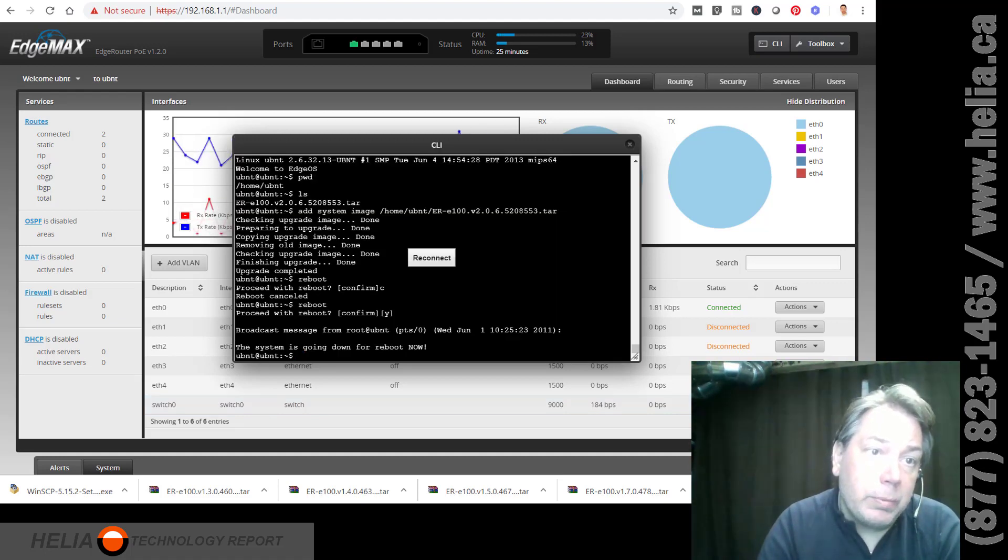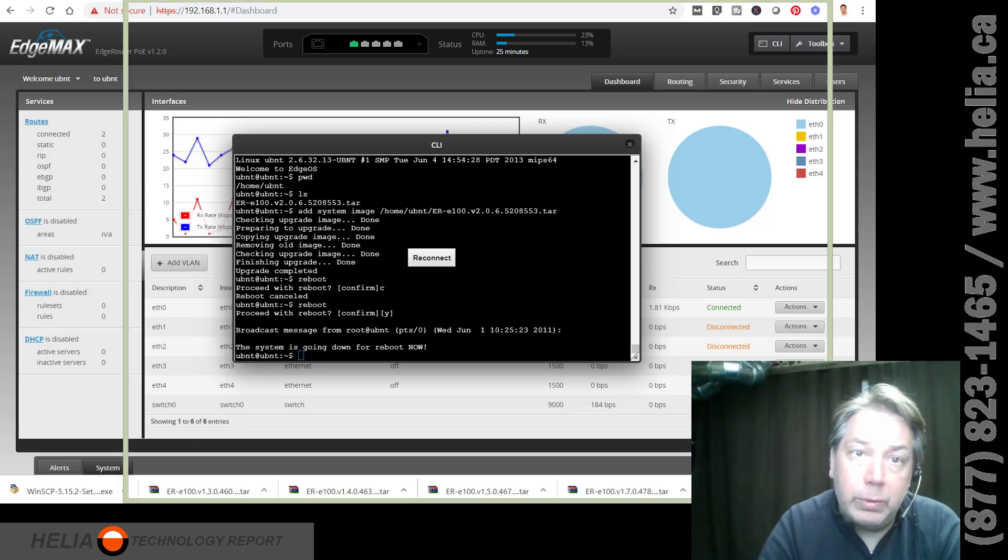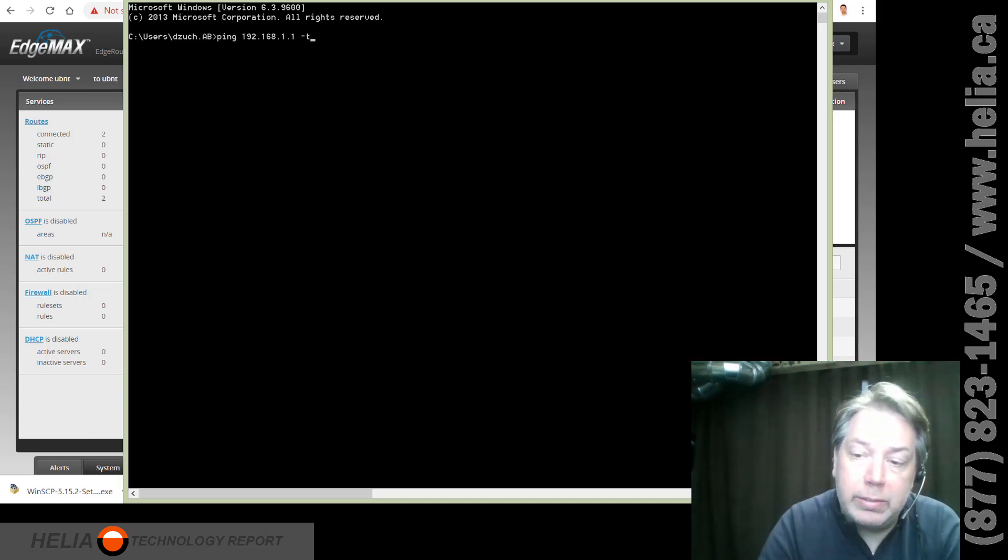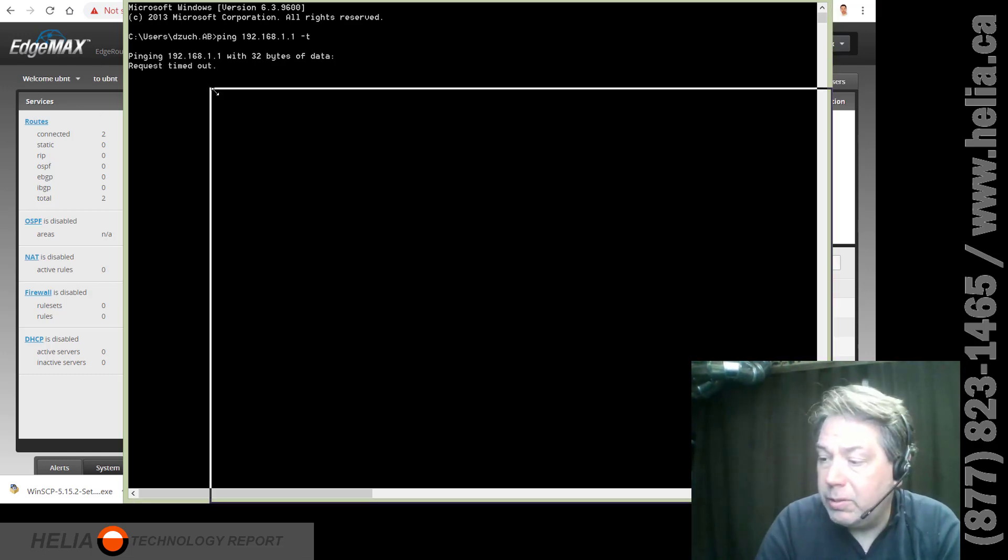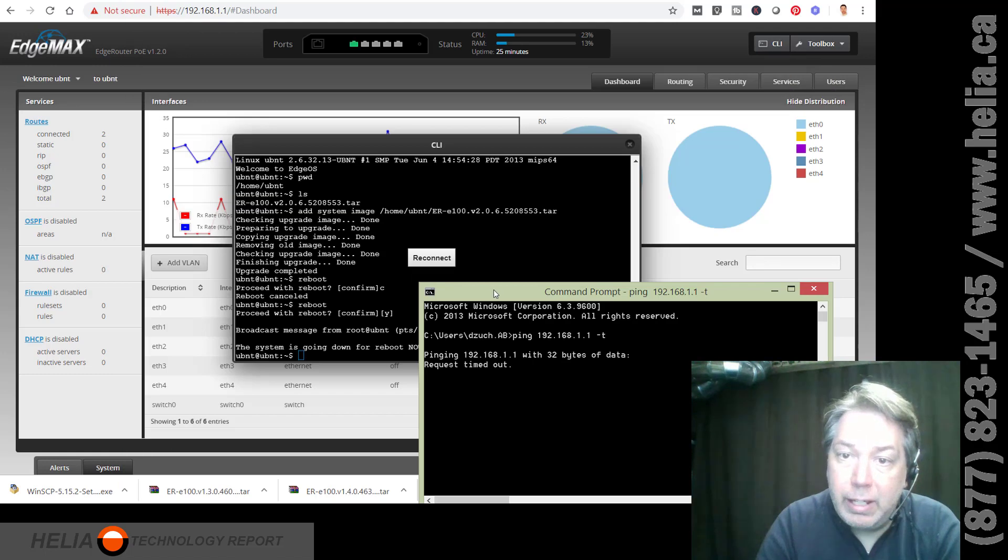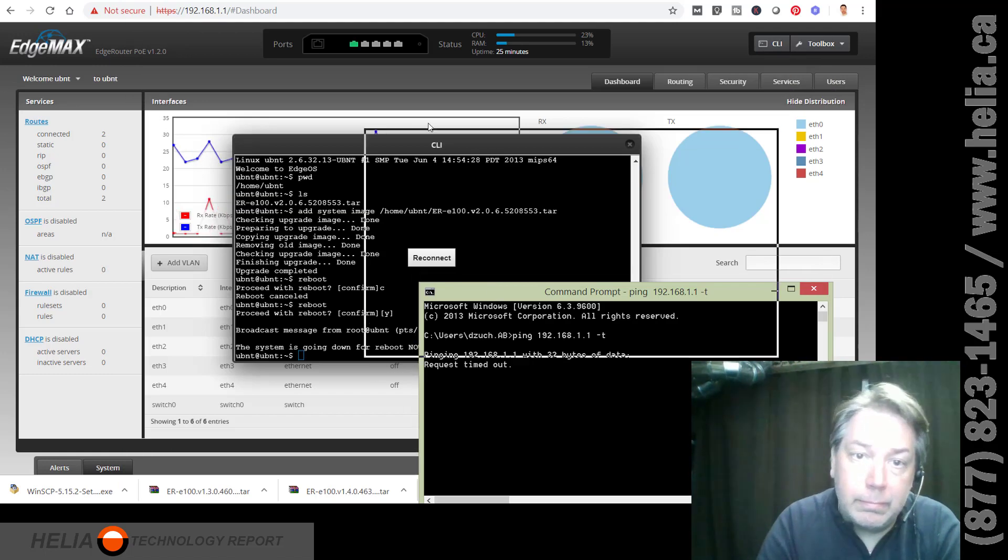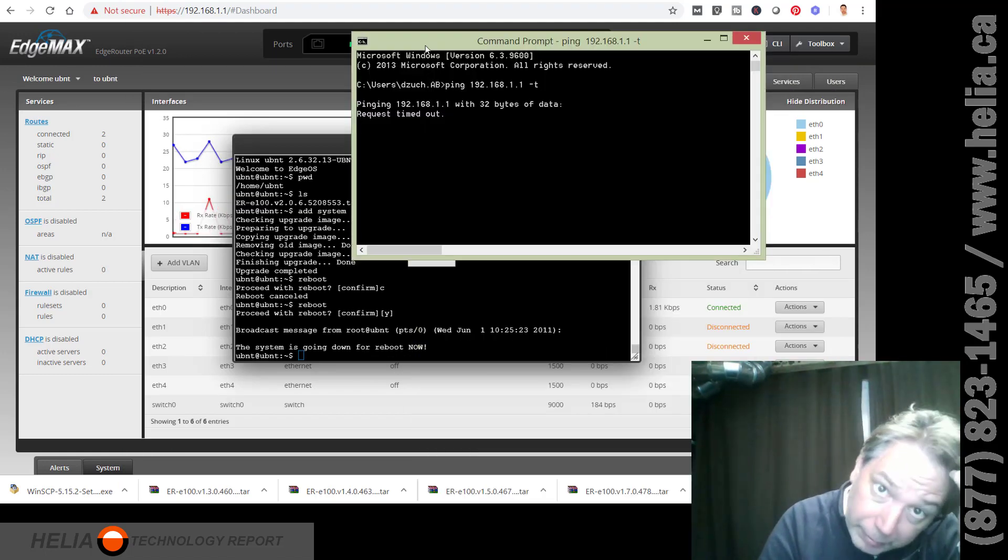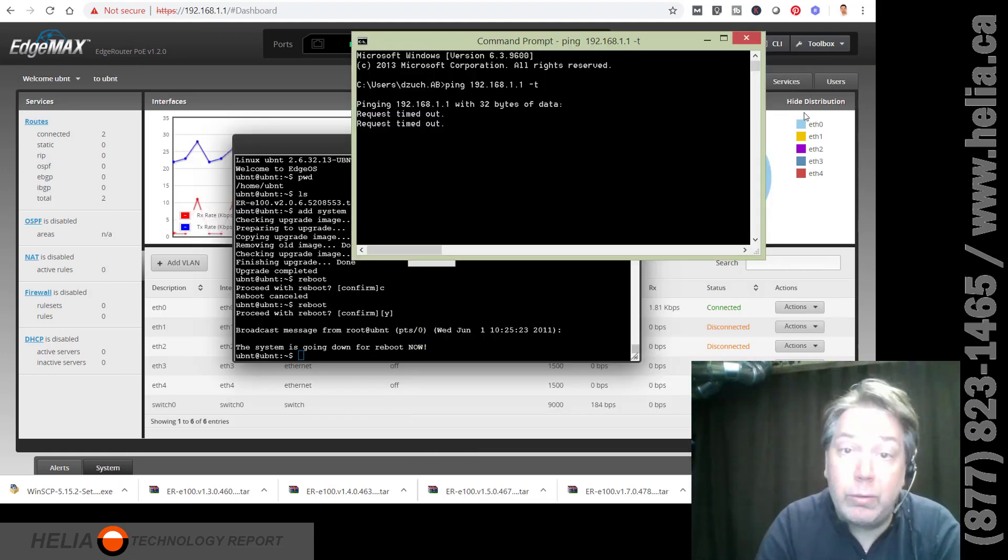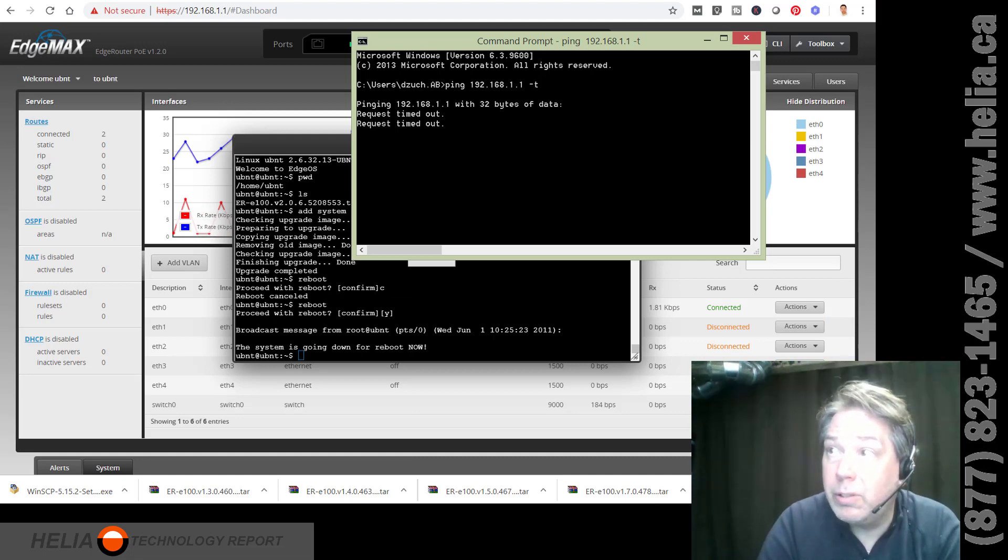I'm going to open up a command window here. This helps determine when this thing is going to come back online. So it's already starting to reboot. Hence, me not being able to ping. I will be right back when this starts to connect.